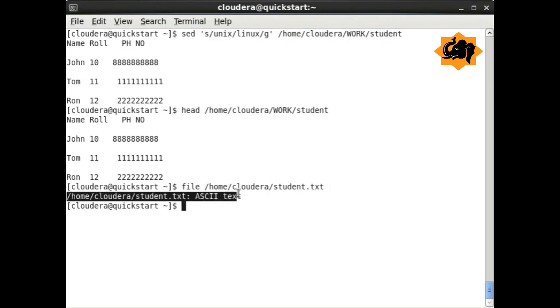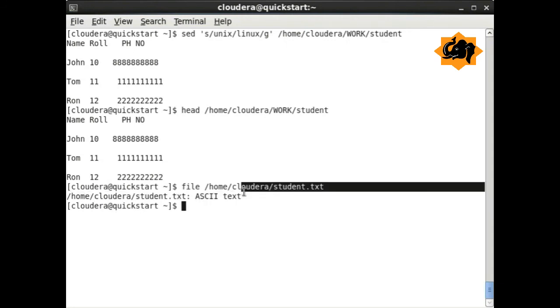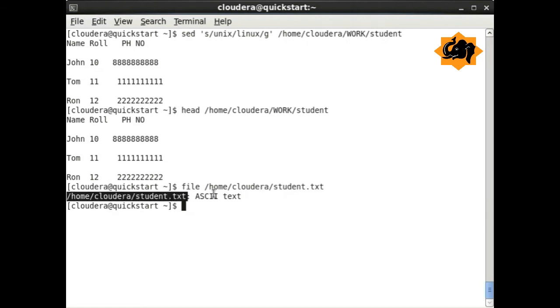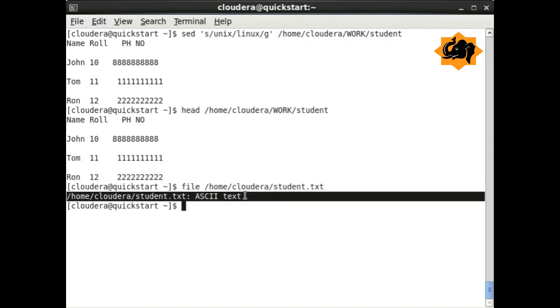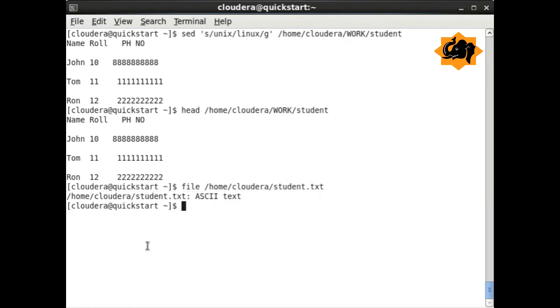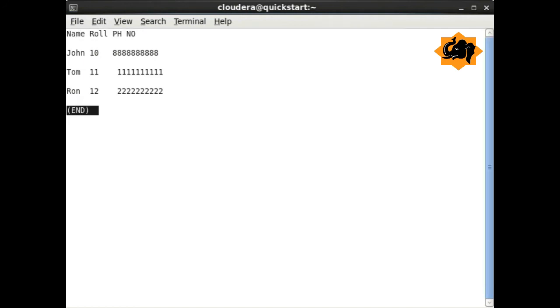If you want to find a file type, file is a command which can help you identify the type of a file. Here we identify ASCII file, which is the type of the file students.txt.